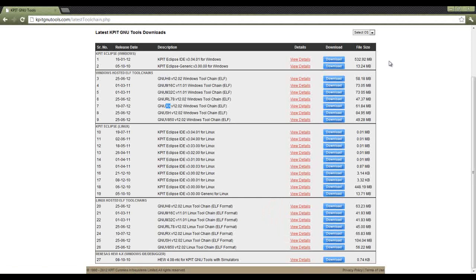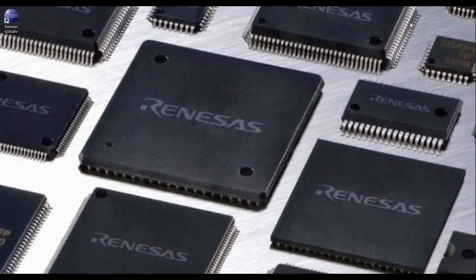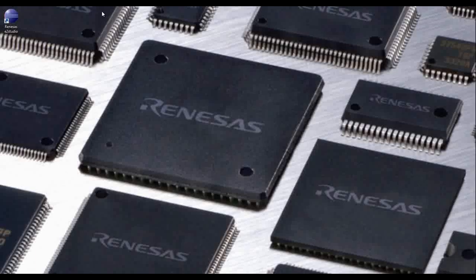Now it is possible for you to go ahead and minimize everything and open up Renesas e²Studio.